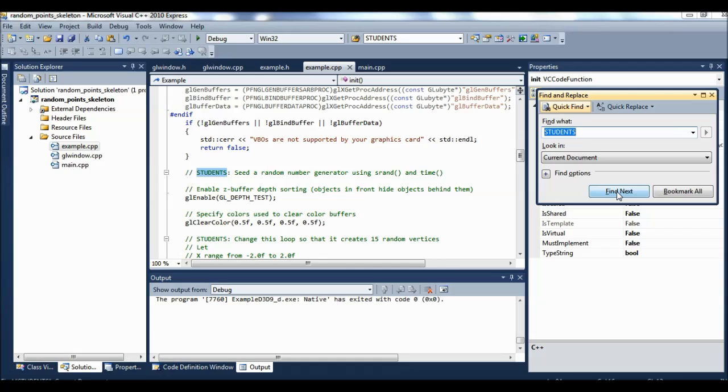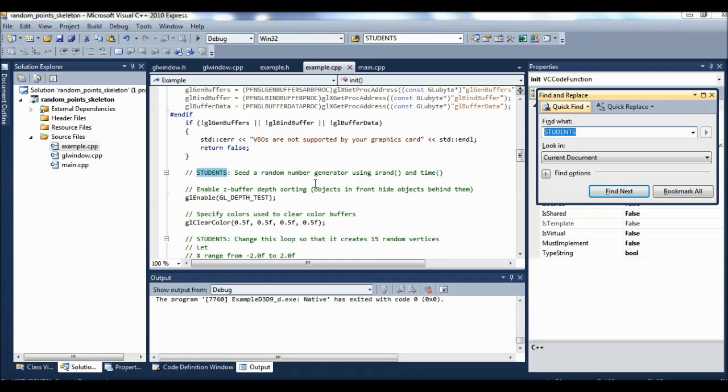And then if we go down to the next student, I'm just pressing find next every time to get to my students. It says, seed a random number generator. So go back and look at guess my number and see how you seed a random number generator.